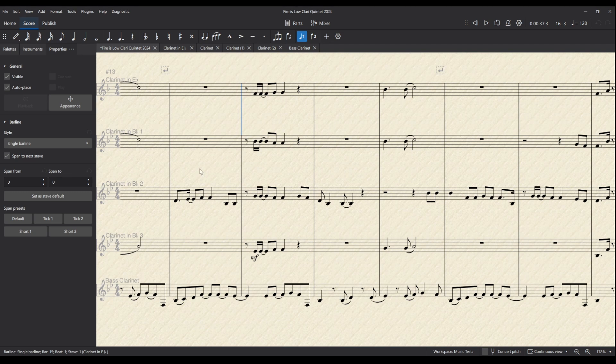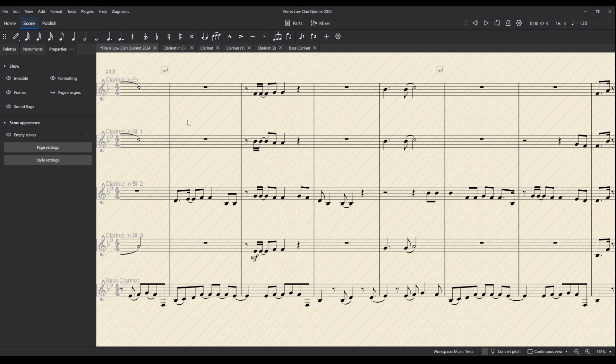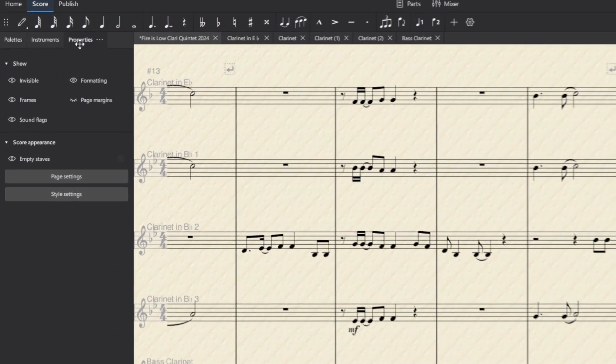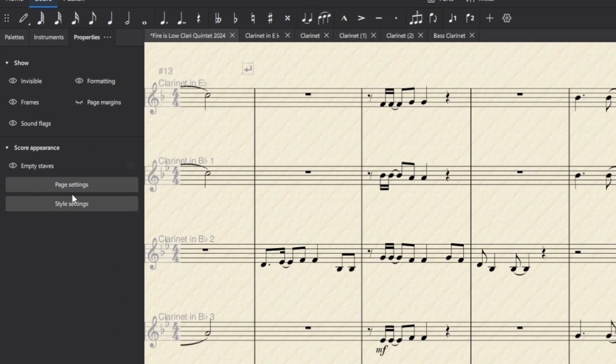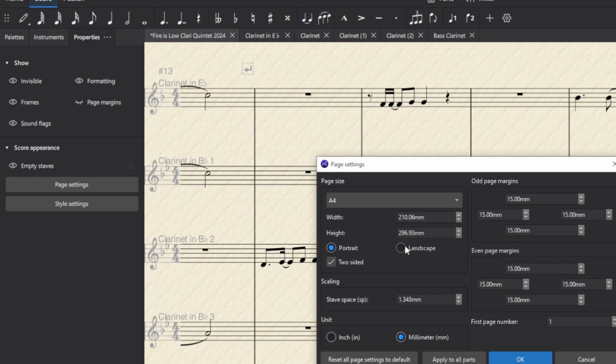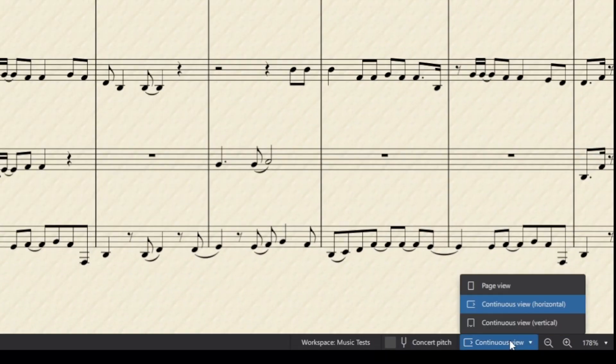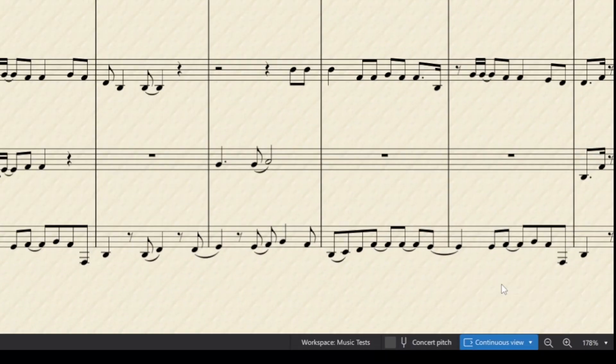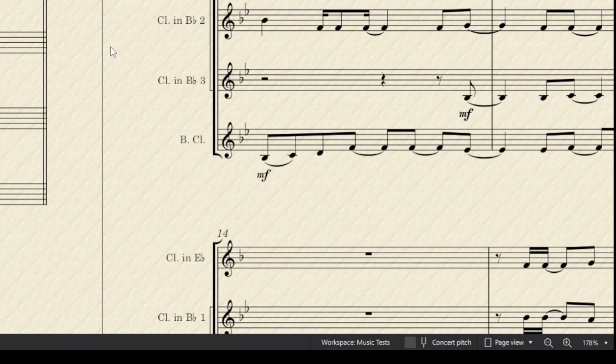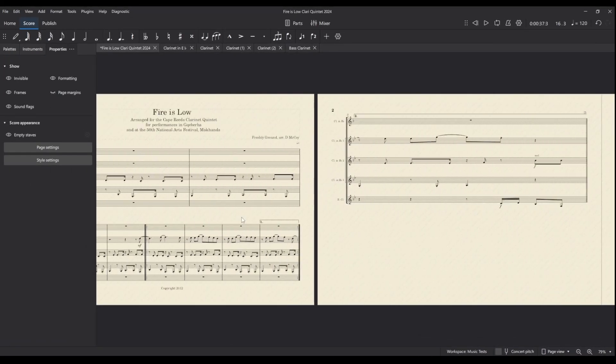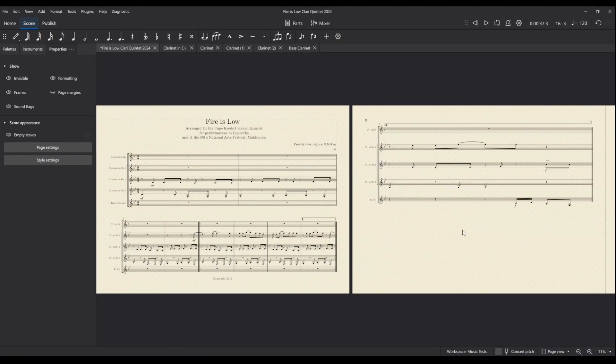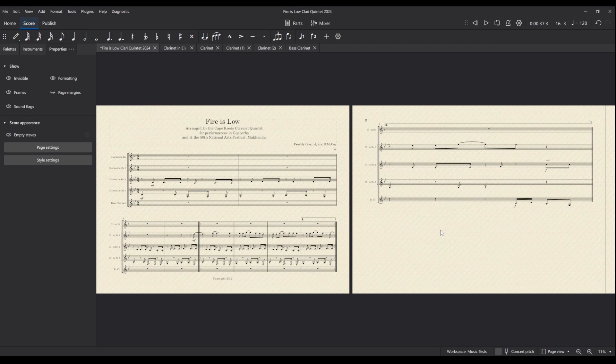Okay so here's how we can do it. We are going to with nothing selected go to Properties and Page Settings. Let's turn this into landscape orientation. Let's also go to page view and now we can see we've got these horizontal pages because this will fit our video much better.